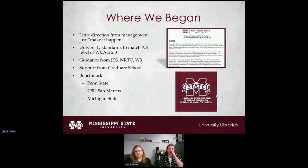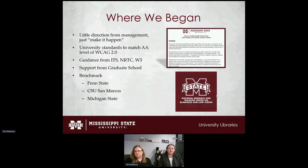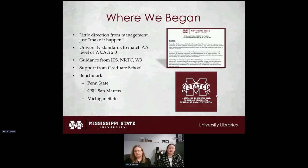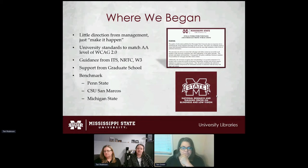Regarding our accessibility standards: like a lot of things, we were told to make it work. They said this is what we need to do — we'll let you decide how. One guideline from the university was to match the double-A level of WCAG 2.0 standards, which at least gave us a starting point.